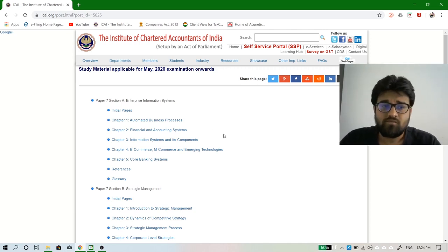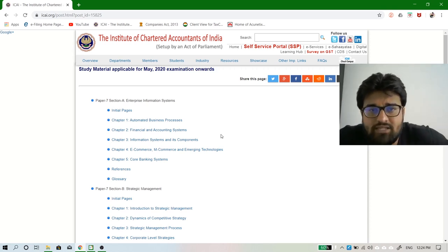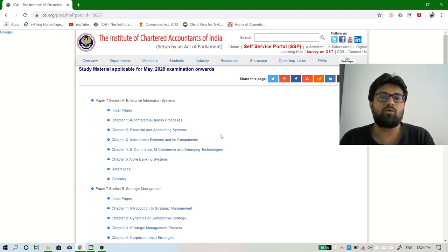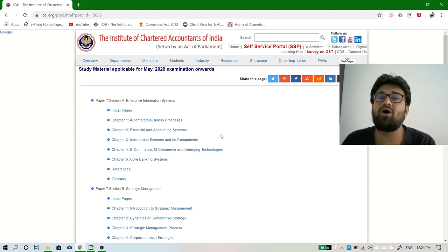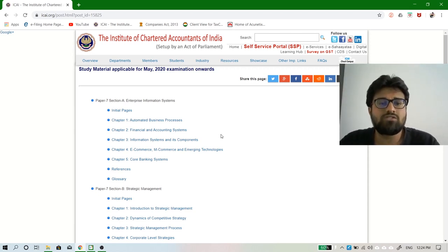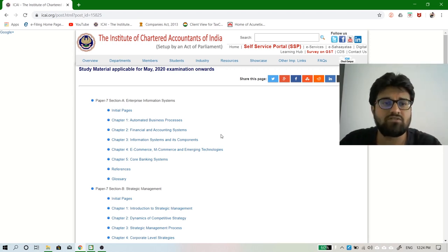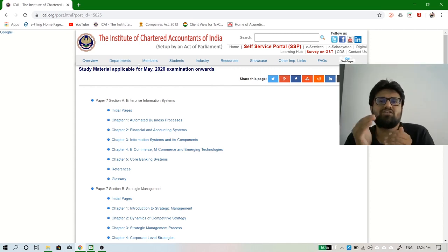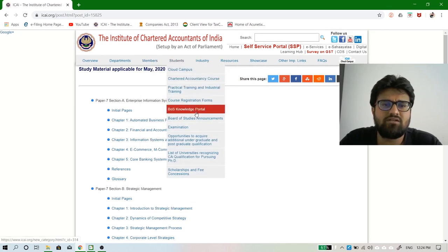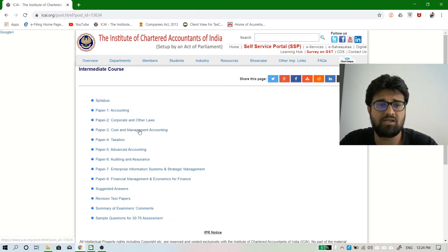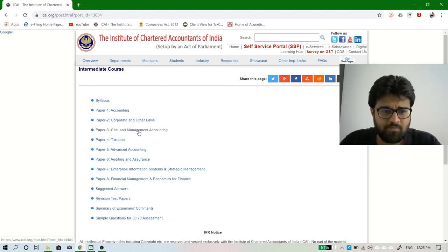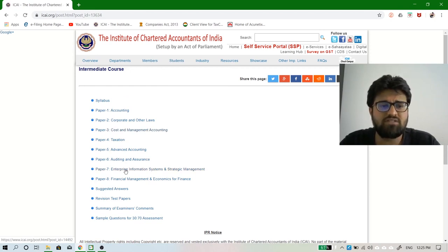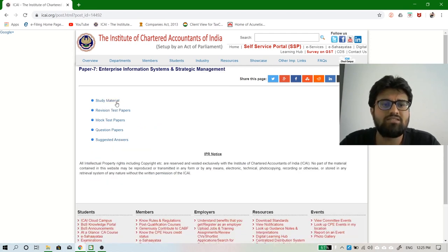Let's look at the chapters we have to cover in Enterprise Information System. This attempt is recorded for May 2020 — if you're watching after that, please check for updates or buy the newer batch. EIS is divided into five chapters. Going to the ICAI website under the student section and BOS knowledge portal, you'll find study material, revision test papers, mock test papers, question papers, and suggested answers for Paper 7.